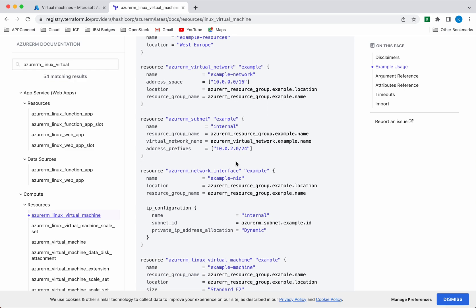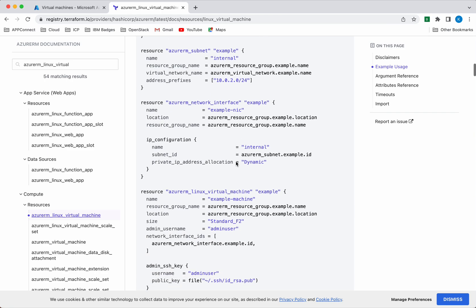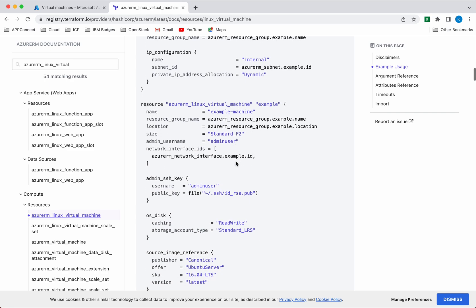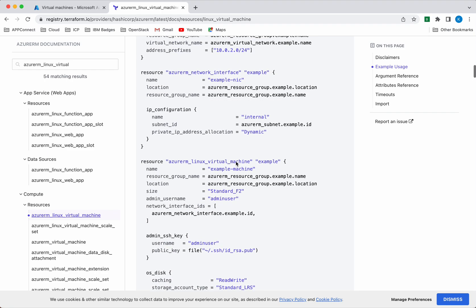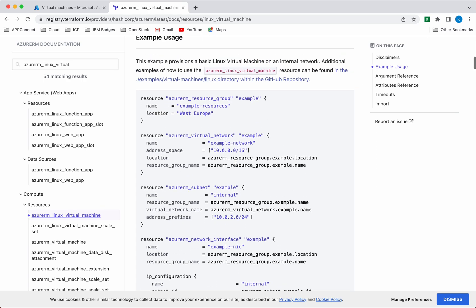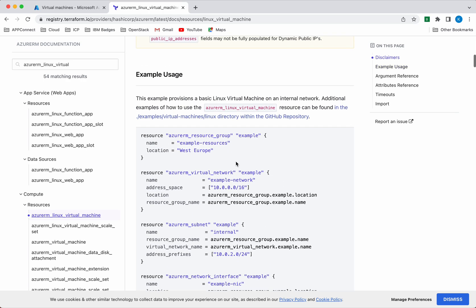In this example they have not given information about creating a public IP, but in the demo I am going to create a public IP and then we will be creating the Linux virtual machine which will make use of all these other resources which we create.